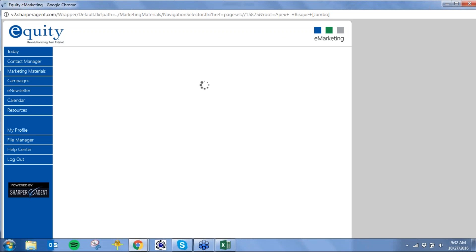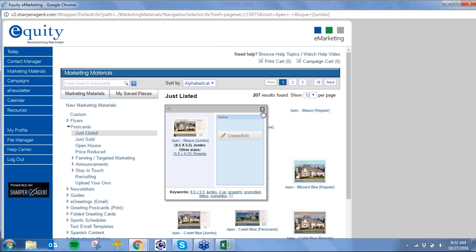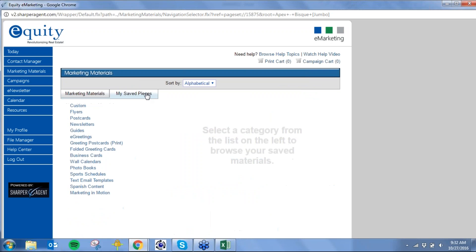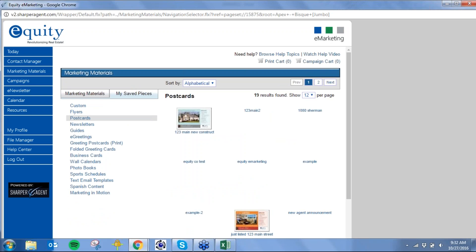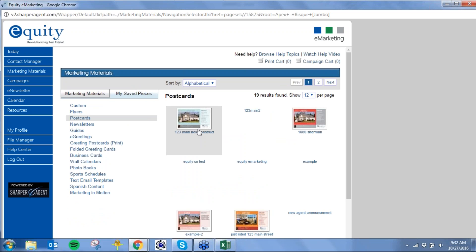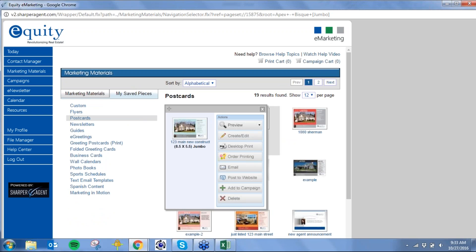If I had saved it, it would bring me directly back to my piece under the saved pieces tab. Now I can tell the system what I want to do with it: preview it, go back in the editor, self-print it and get a PDF, order printing, email it, post it to a website, add it to a campaign, or delete it.